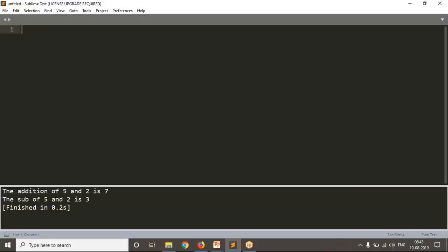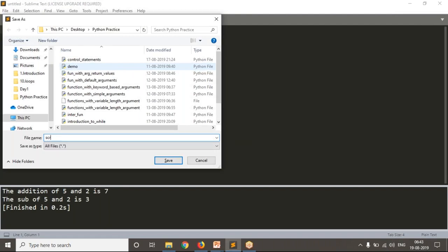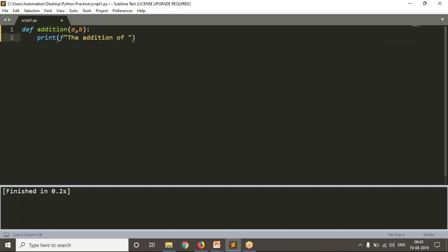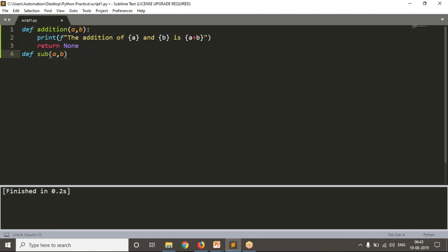Let me start with a simple Python script called script_one.py. Here I am going to define two functions: one is for addition of a and b — print the addition of a and b is simply a plus b — then return none. And one more function: subtraction of a and b.